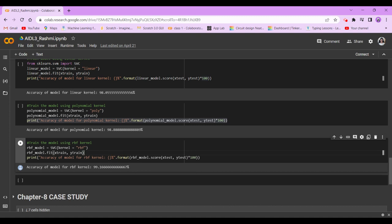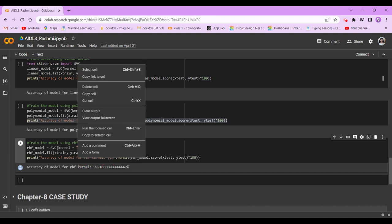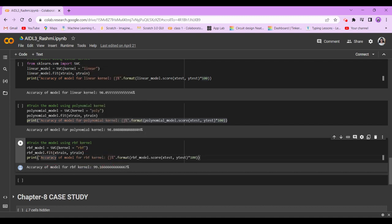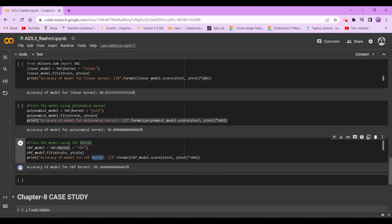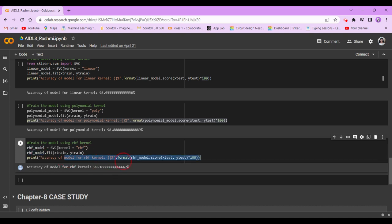So let's go ahead. RBF_model = SVC(kernel='RBF'). RBF_model.fit x_train, y_train. Now the accuracy of model for RBF kernel is 99.166%.